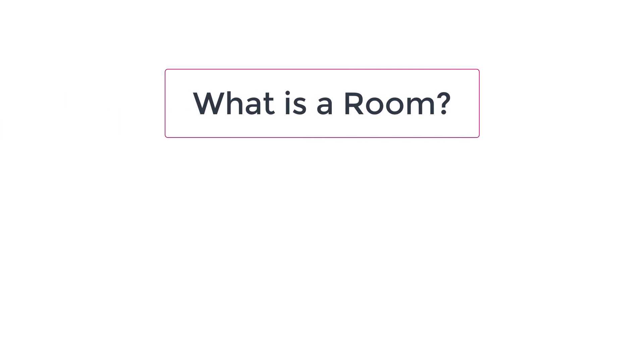First, I need to define a room class. And to do that, I have to decide exactly what a room is. So let's draw it out.